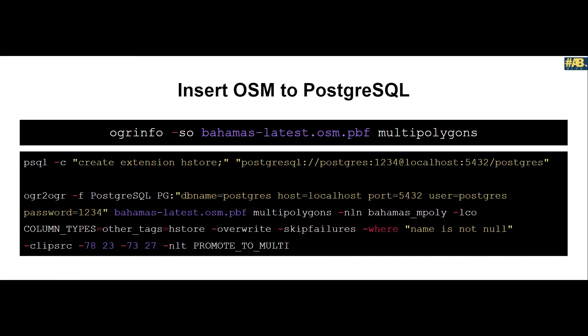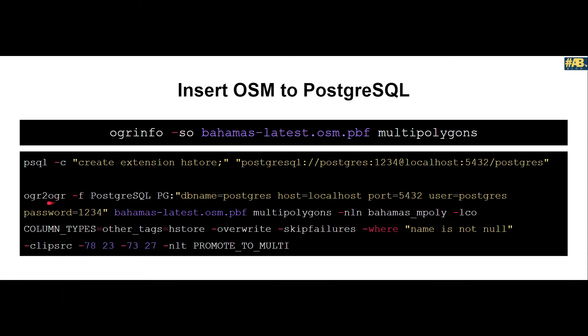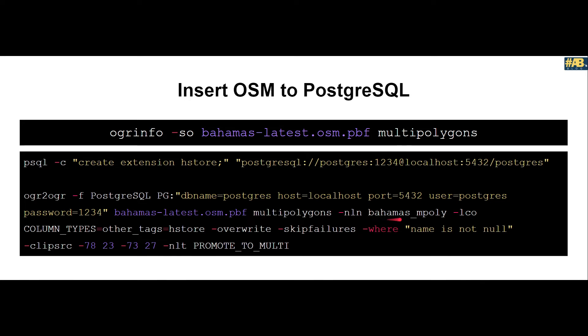To do that, let us first look at the command. Here you can see again we are using OGR2OGR and specifying the output format as Postgres. The PG connection string is the same. Now we changed our file name to protobuf format binary format which is our OSM data. After that we specify the layer that we want to insert. Here again we pass the similar command, which is what name do I want my table to be. If you do not pass this, the table name would be multipolygons.